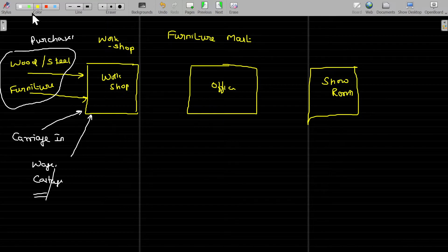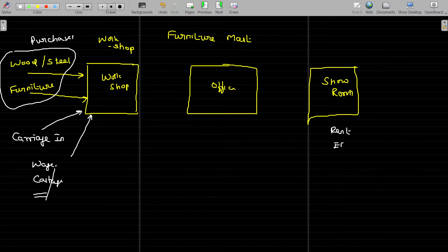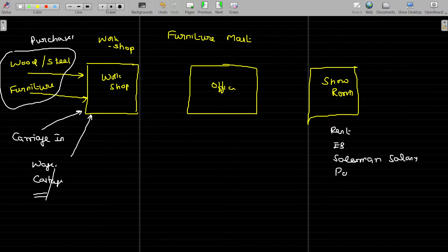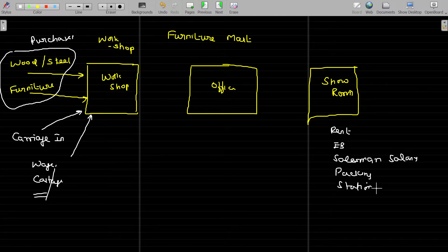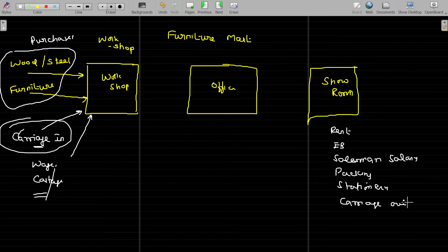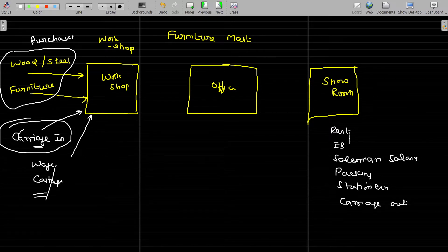To run the showroom we have expenses like rent, electricity bill, and salesman salary. There are also packing and building materials like stationery, etc. The goods will be delivered at the customer's side — that is named carriage outward. All these things are going to be spent for the showroom.